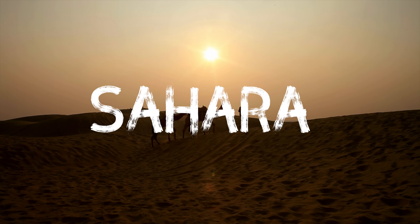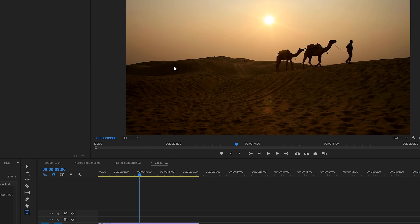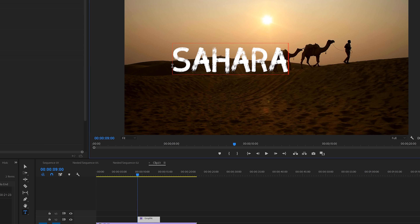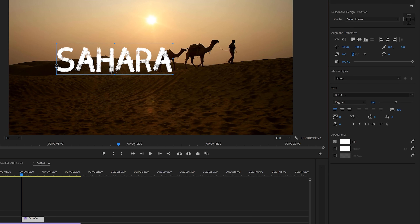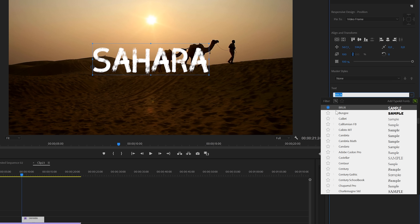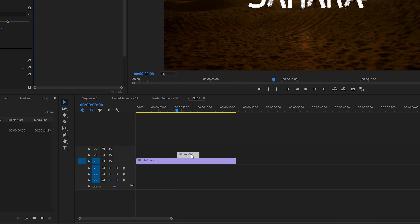We're going to start with the write-on effect. The first step is creating the text and you can do this with the type tool. If you're done typing hit the escape key to exit type mode. Then click these icons to center the text. For this effect I highly recommend you to use a handwritten font. I'm using the Brax font for this one. I will increase the length of the text layer.